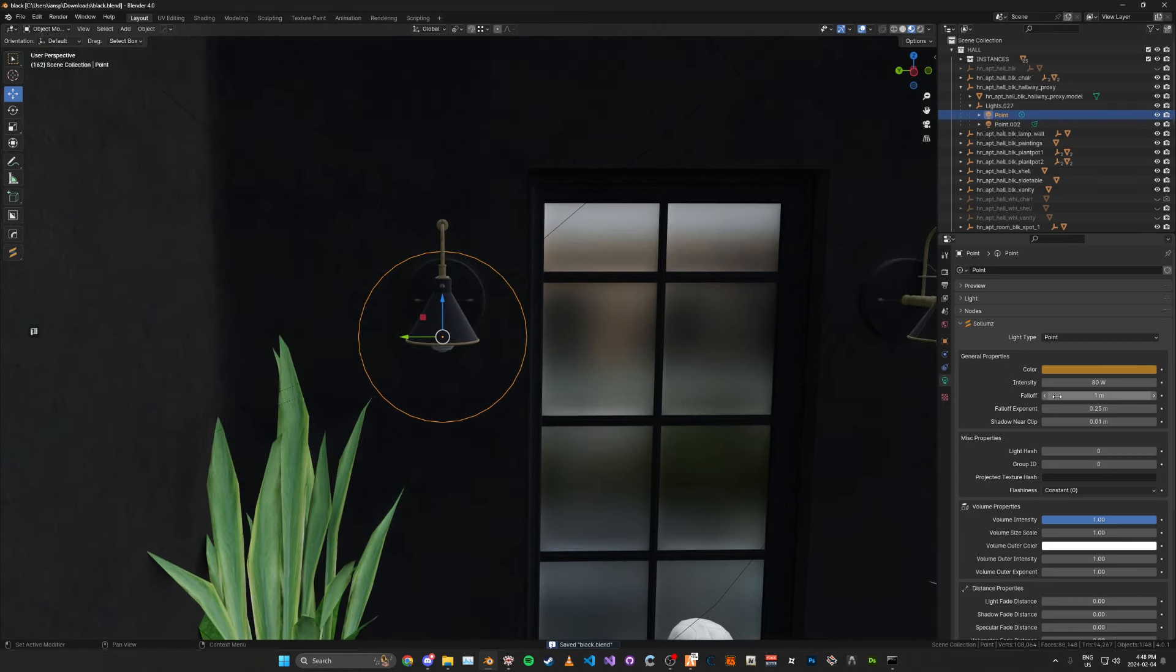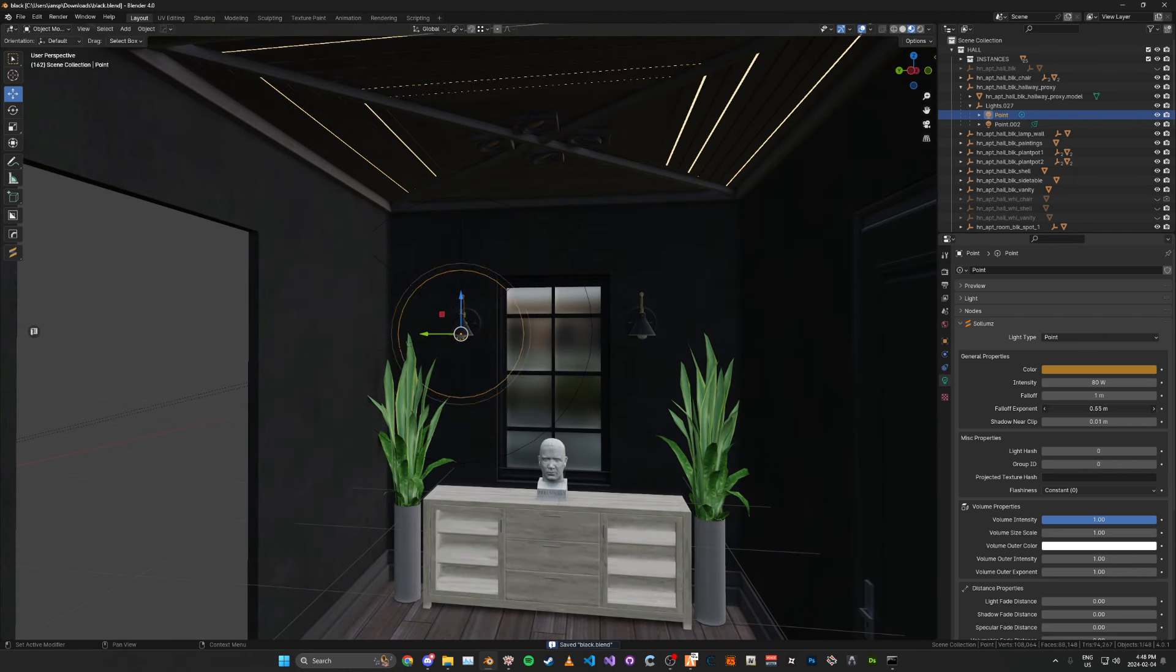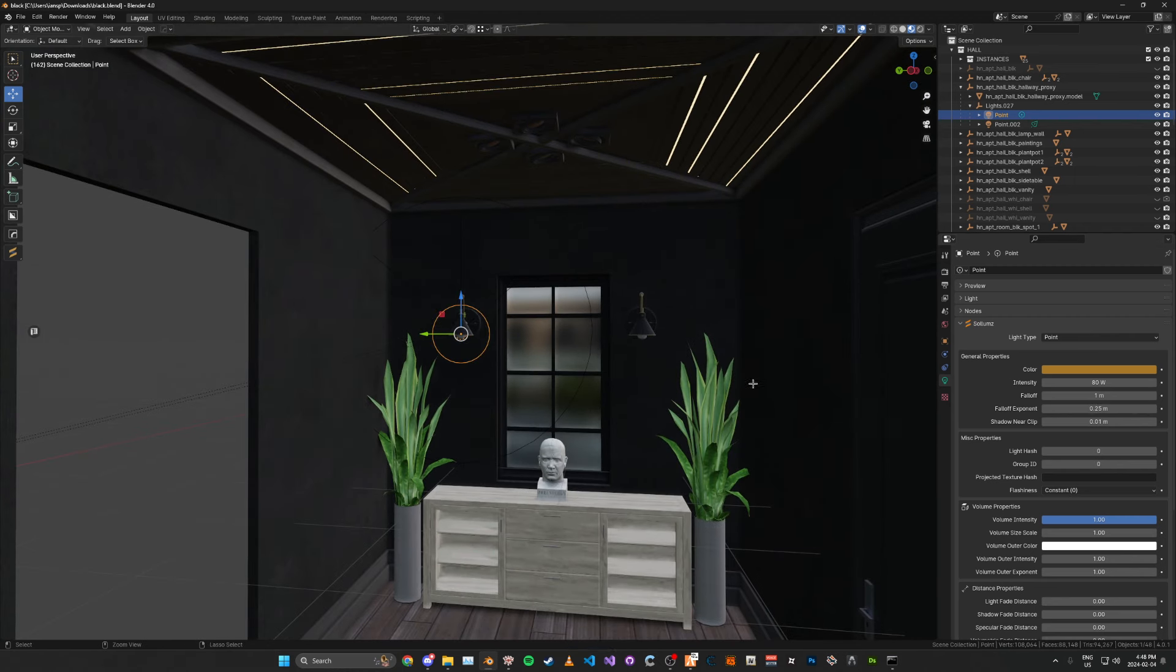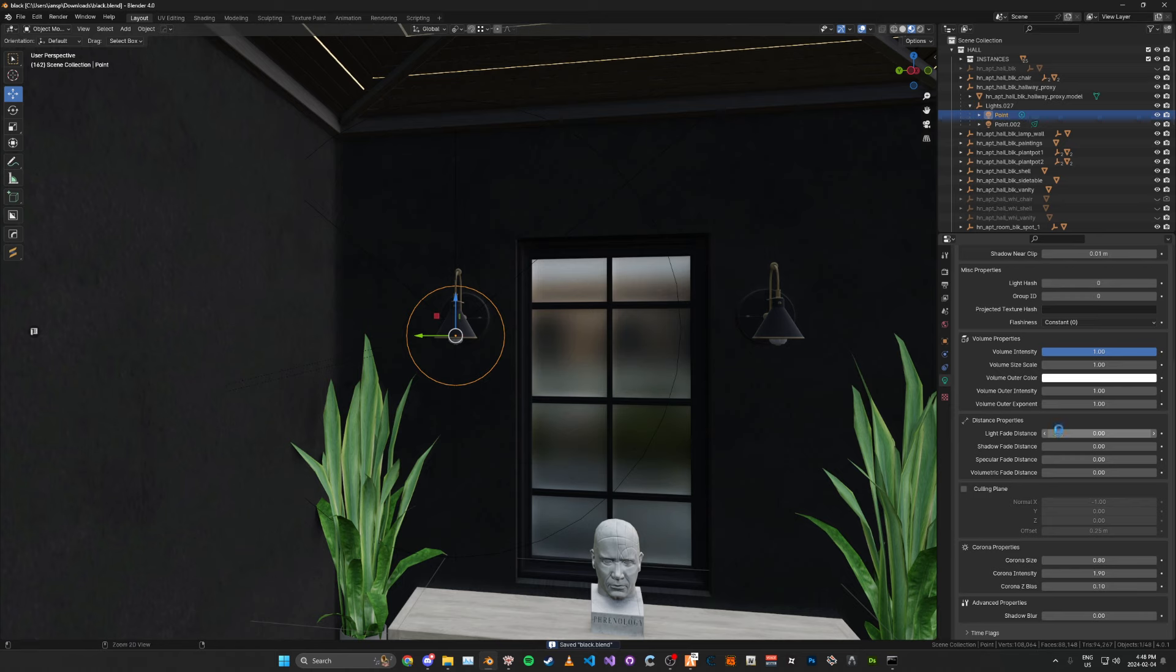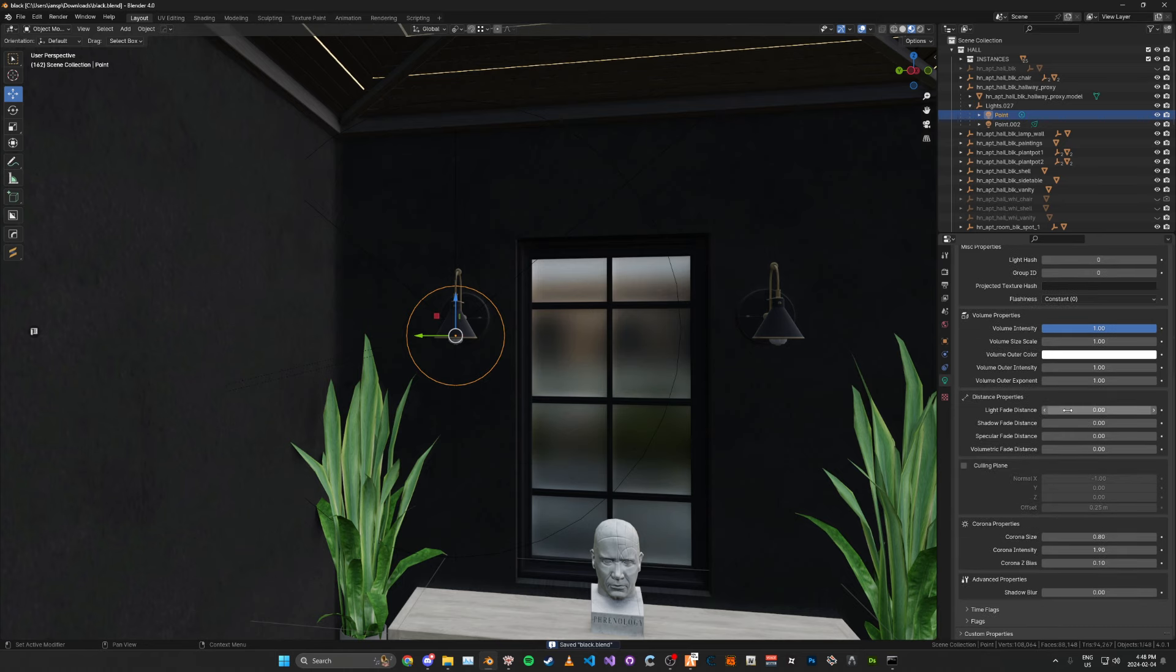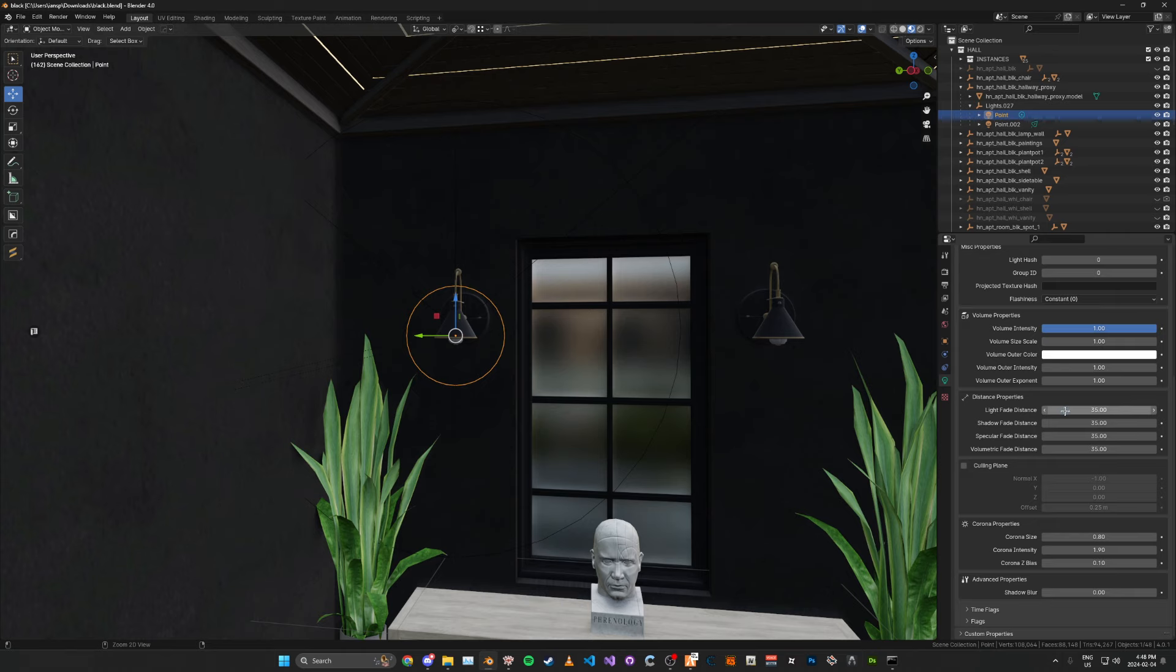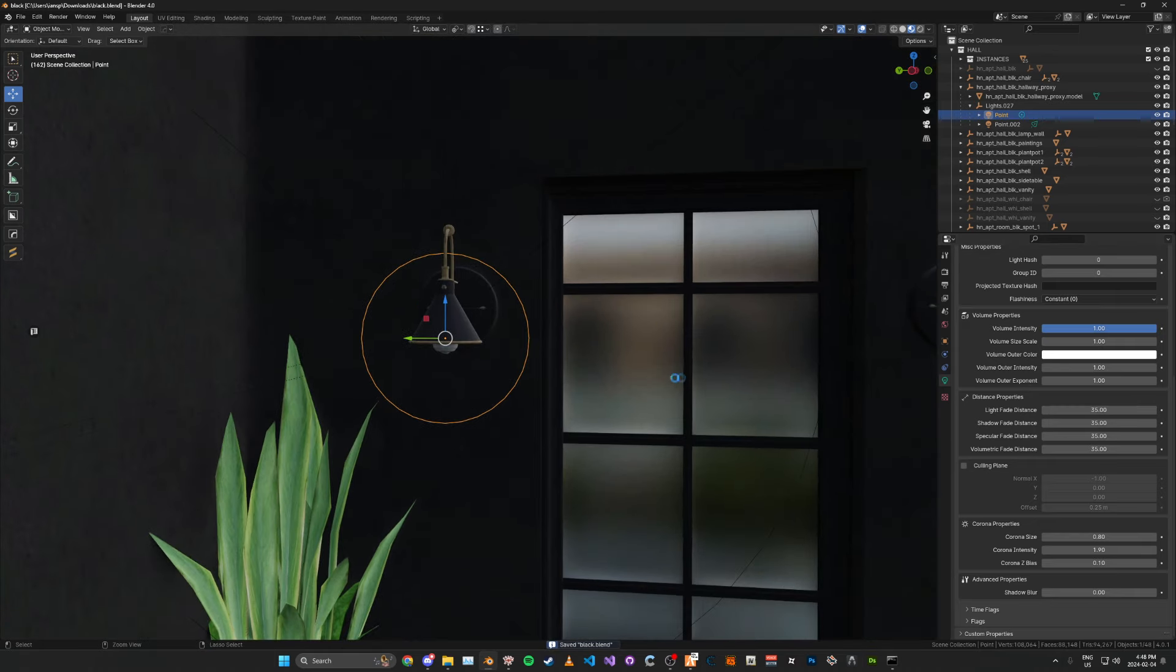And the falloff, you can just leave at like 1. And the falloff exponent, you want pretty low, because you want it to be really small. The shadow near clip, you can just ignore. These you can ignore too. The volume stuff, you can ignore. Distance, I'm just going to set these all to like 35 or something.